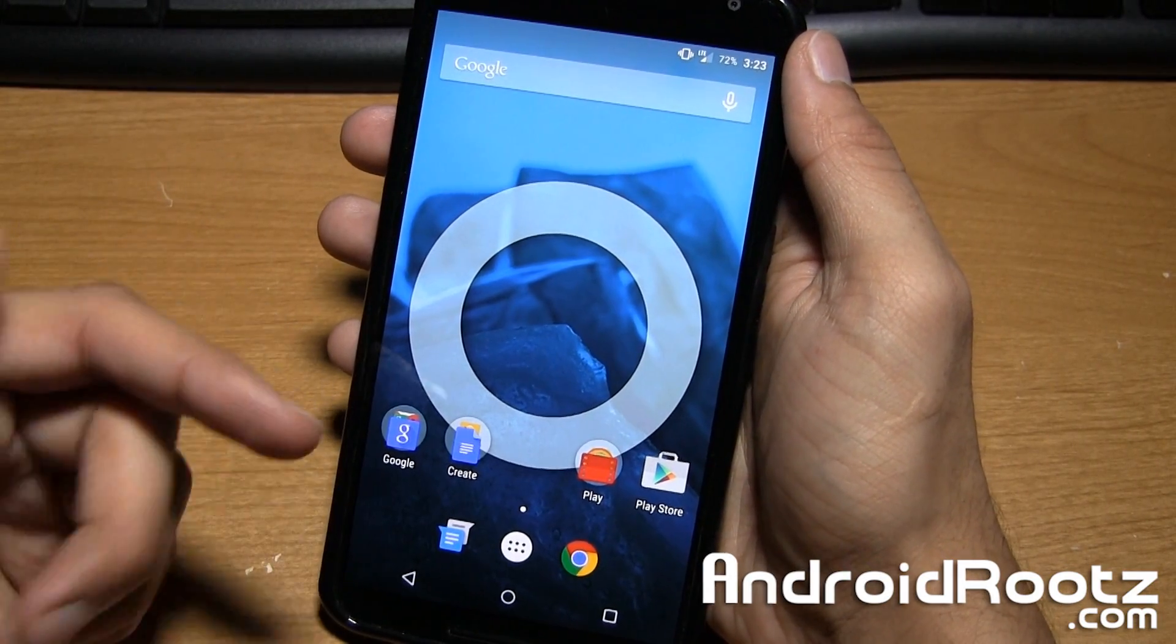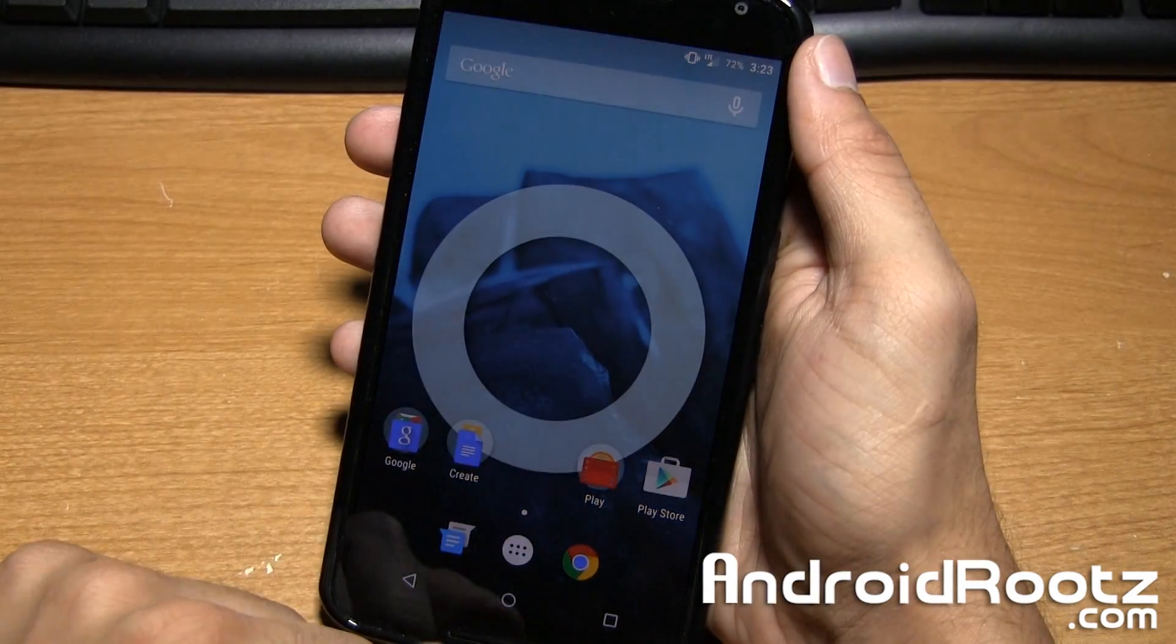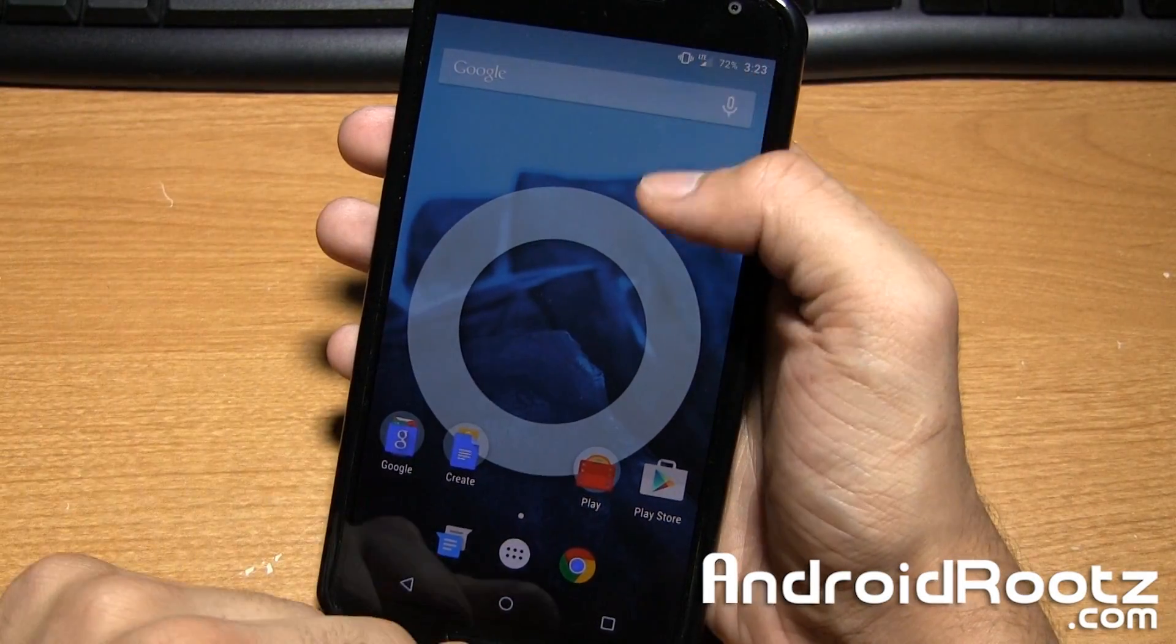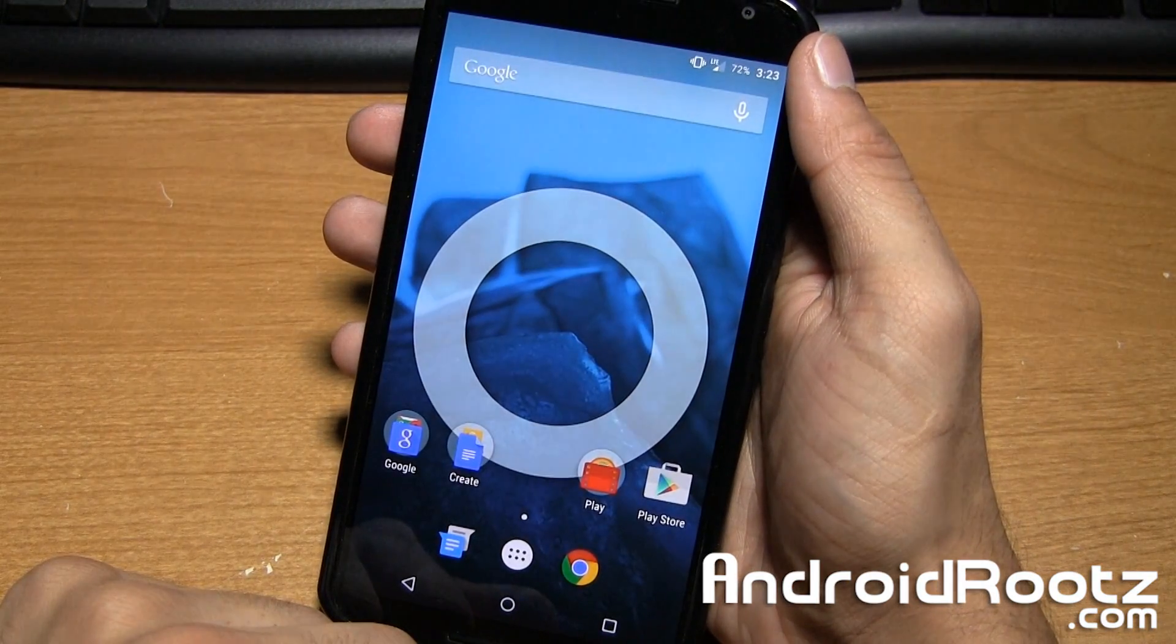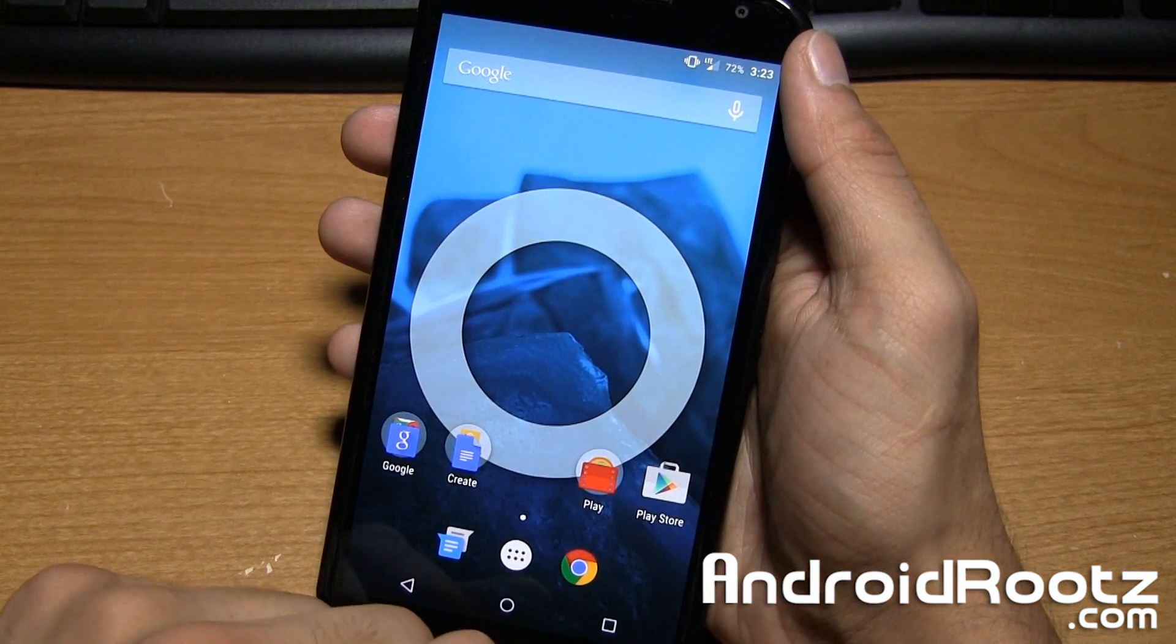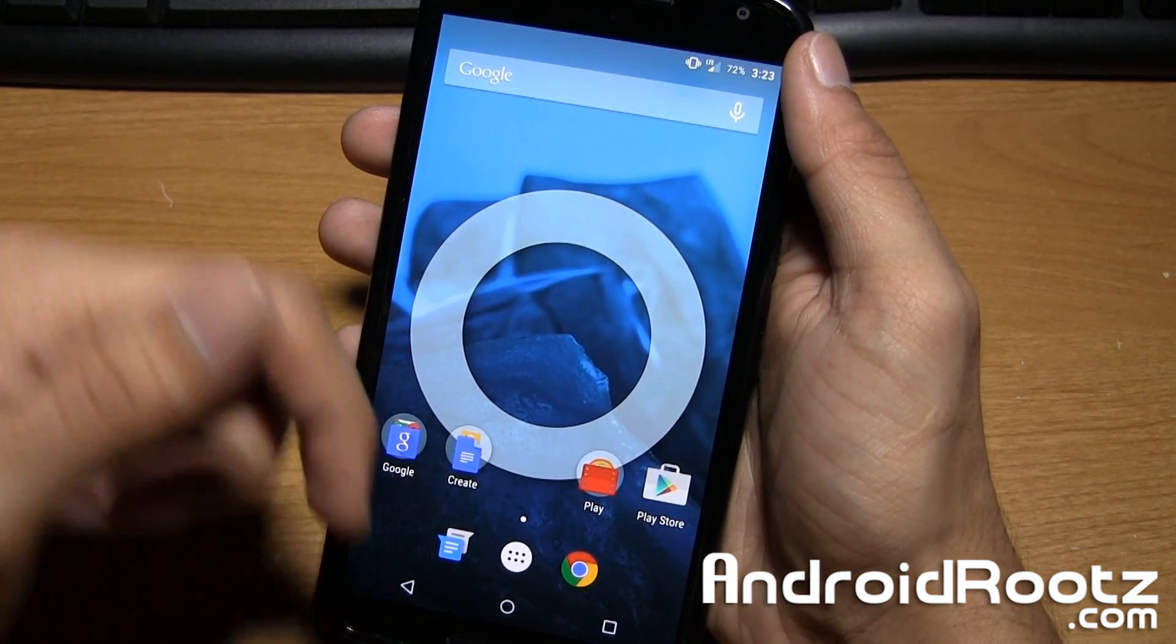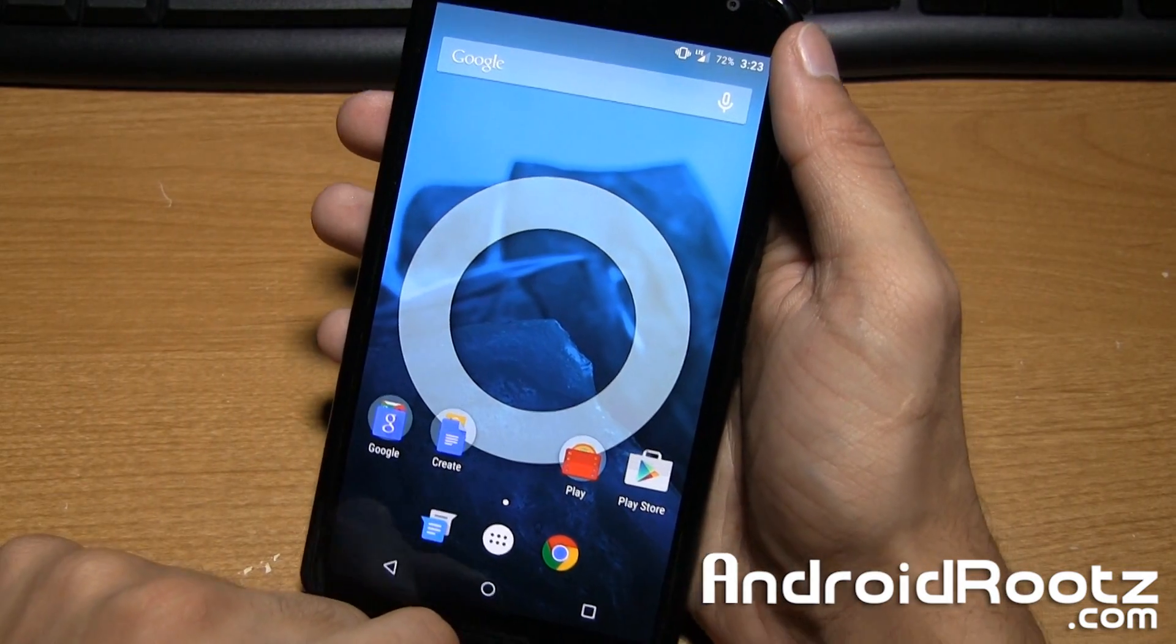Hey, what's up guys? I'm Manoush from AndroidRoots.com and today we're taking a look at the official build of CyanogenMod 12 for the Nexus 6 and as always you can go and download this ROM for the Nexus 6 using the link in the video description.